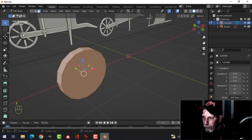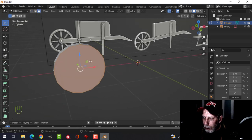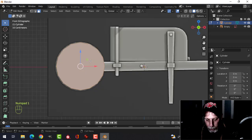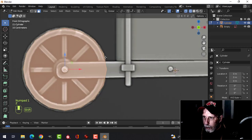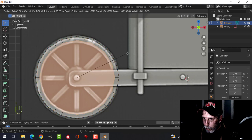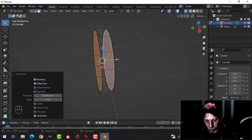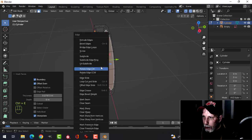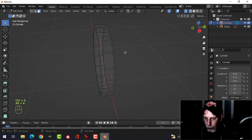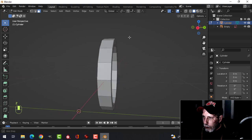Press 3 for face selection, select that face, then Shift-click the other one. Press 1 to look from the front view, press I to inset and pull in. Then press Ctrl+E, Bridge Edge Loops, deselect and go back to solid view.